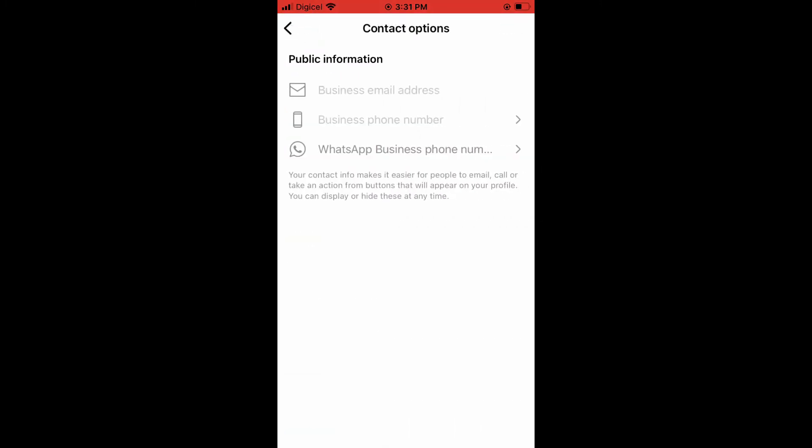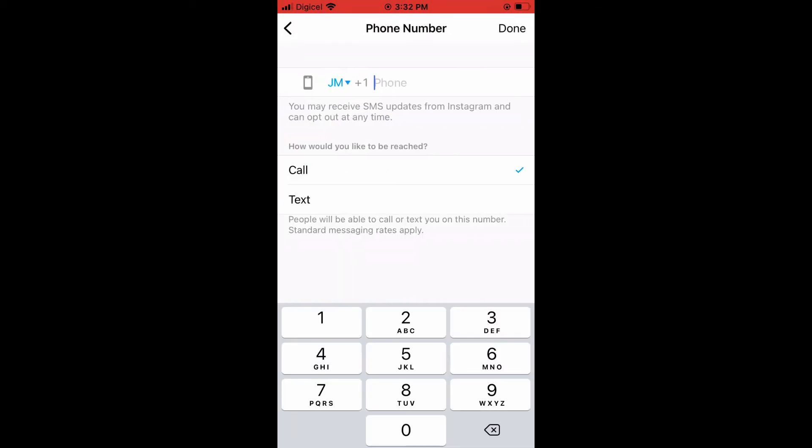...to either add your business email address, your business phone number, or your WhatsApp business phone number. I will tap on business phone number and simply put in my phone number. After you have done that, you have two...